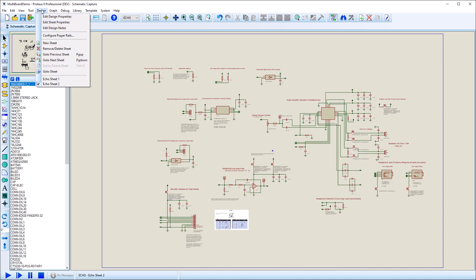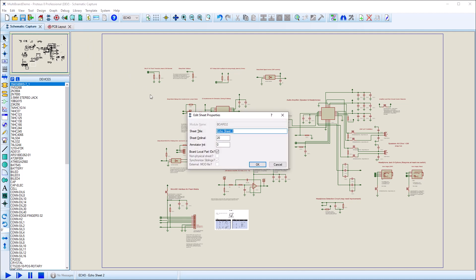Note that the annotation is by default local to the board and not the project. You can change this via the command on the edit sheet properties dialog on a board.